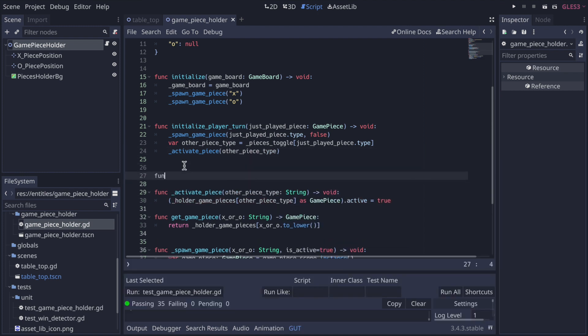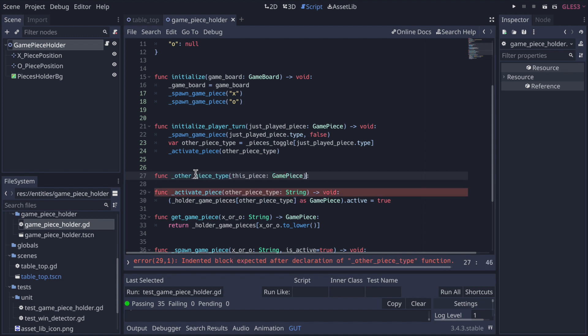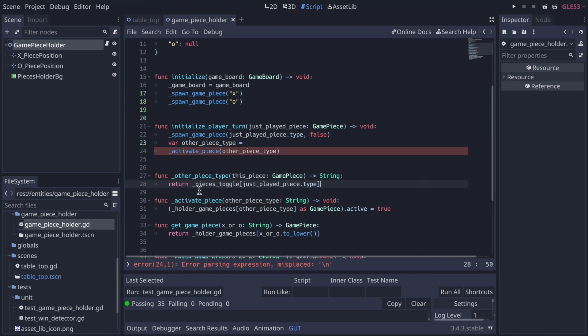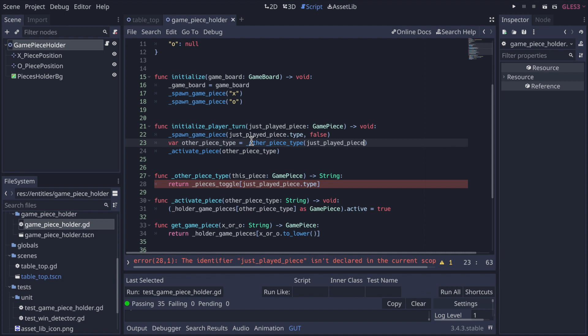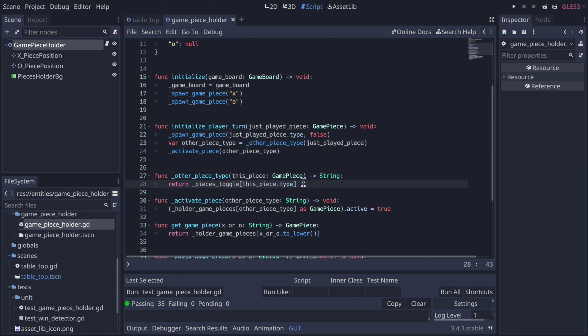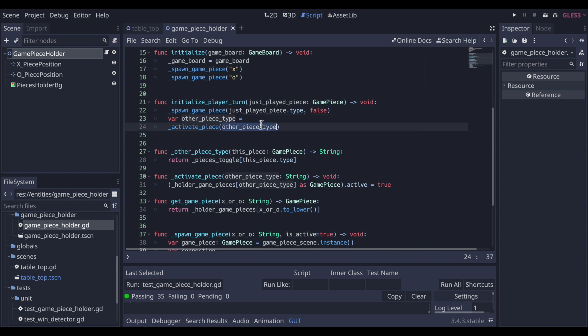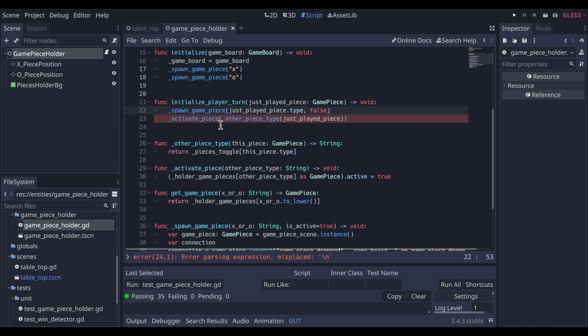Next extract determining the other piece's type into its own function called other piece type. Then in addition, it's a bit redundant to define a variable on one line, use it on the next line, and only the next line. So we can combine those last two lines to shorten up the code.